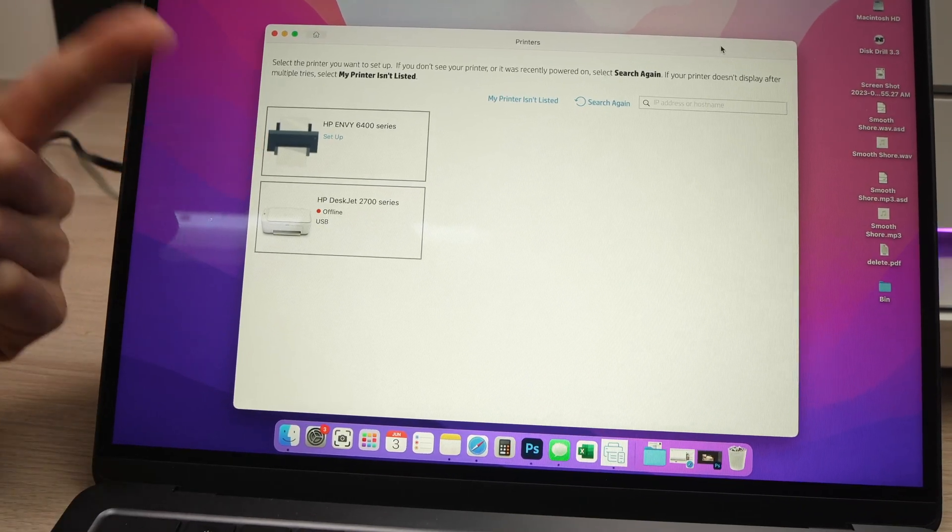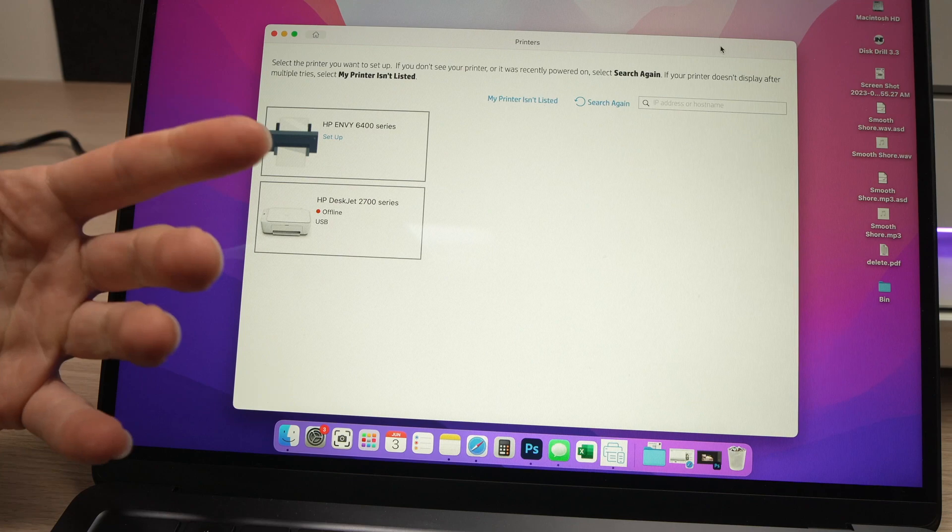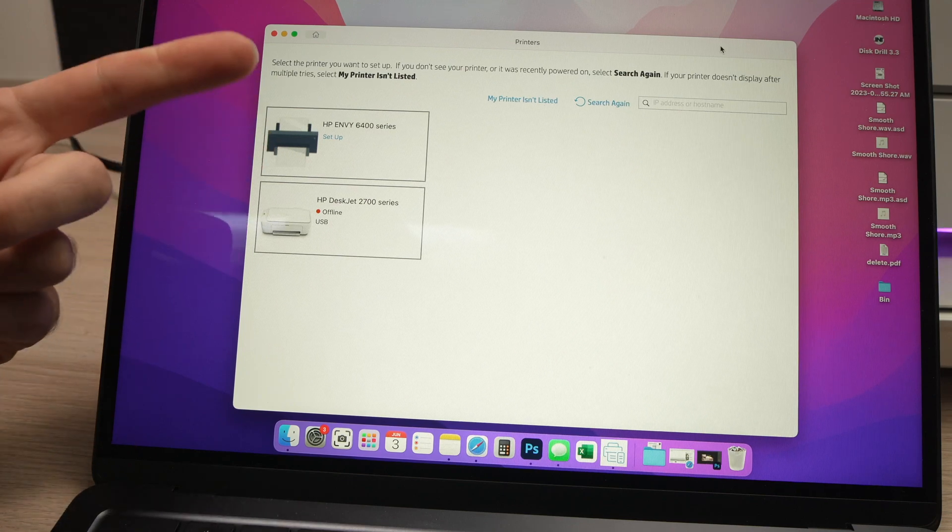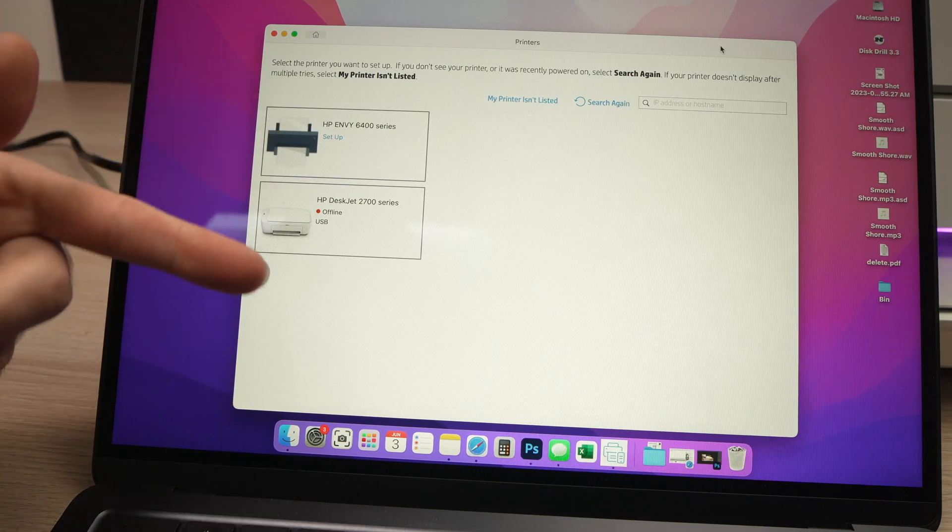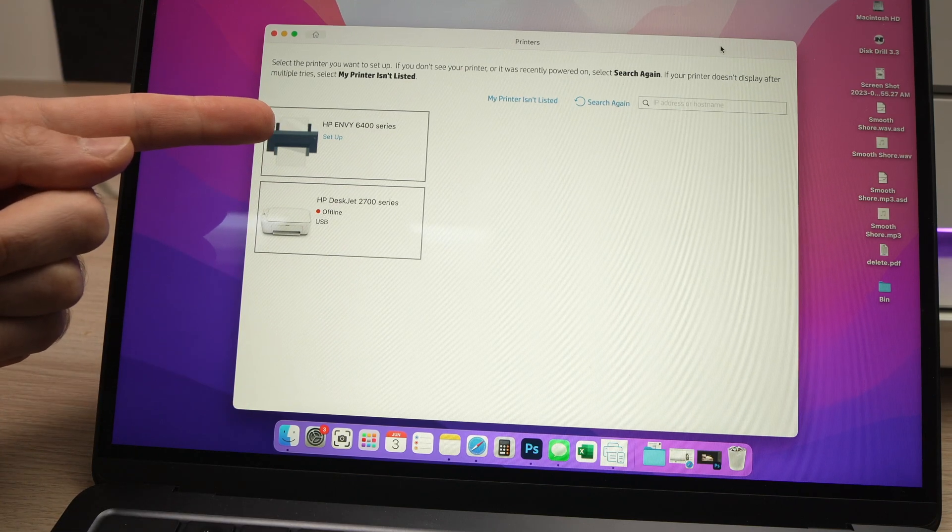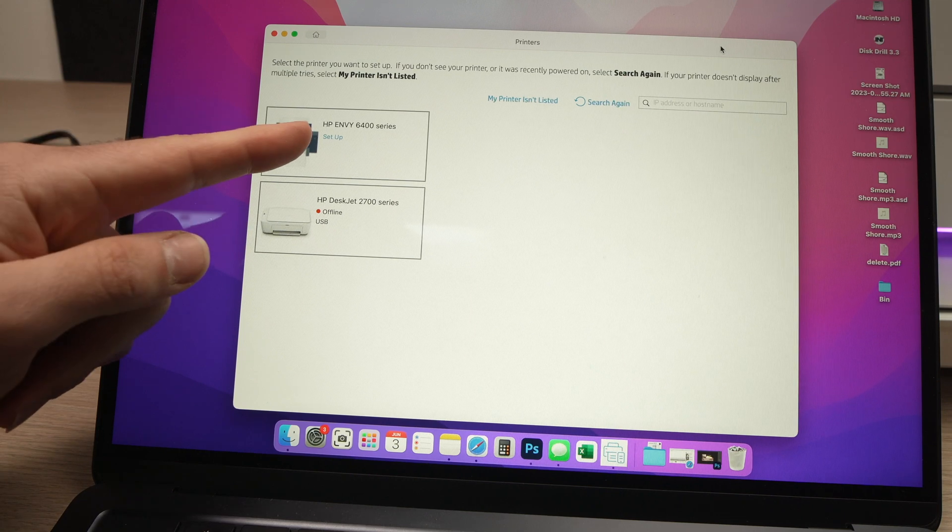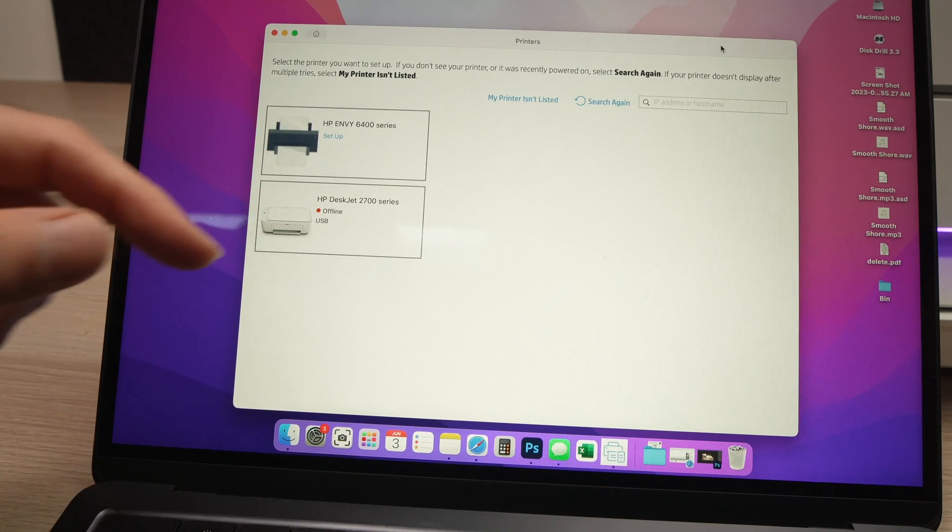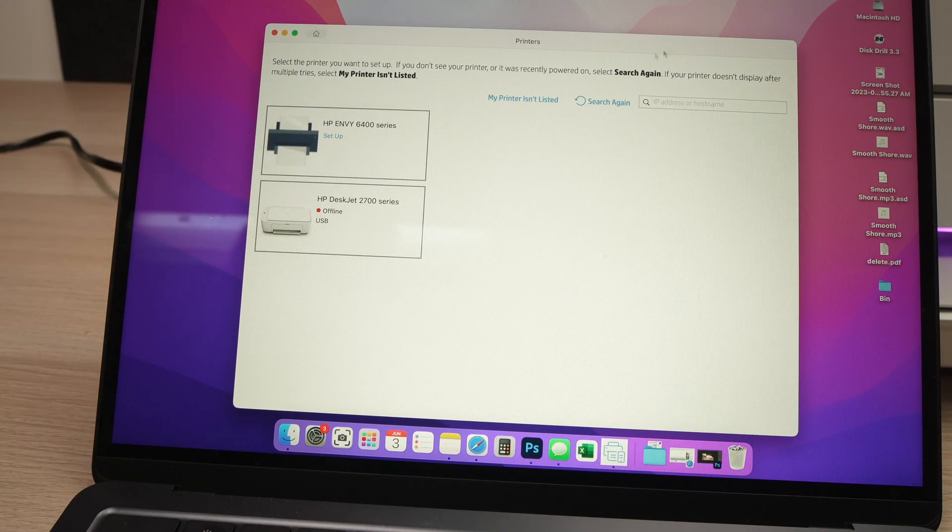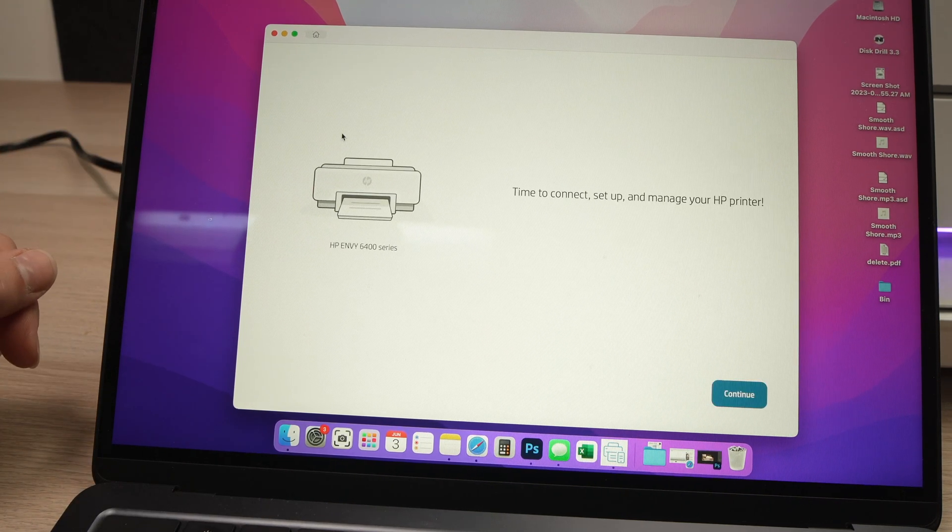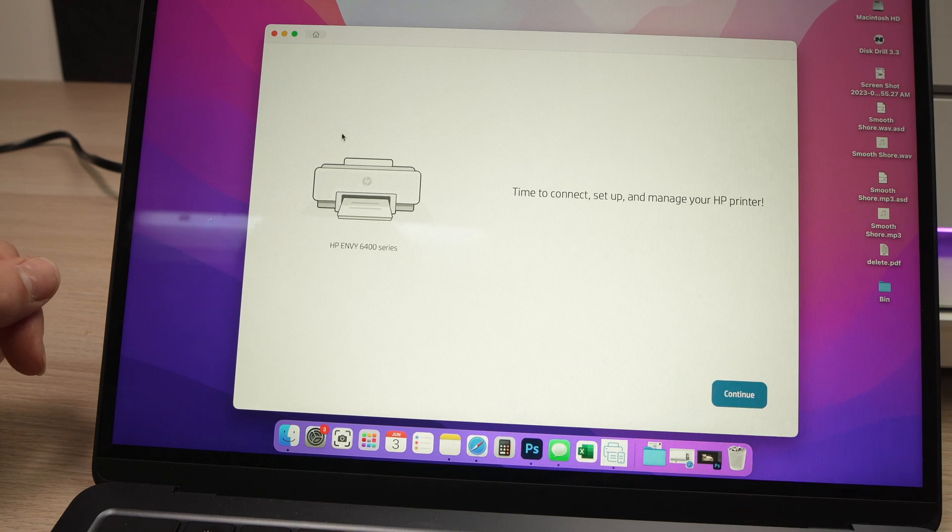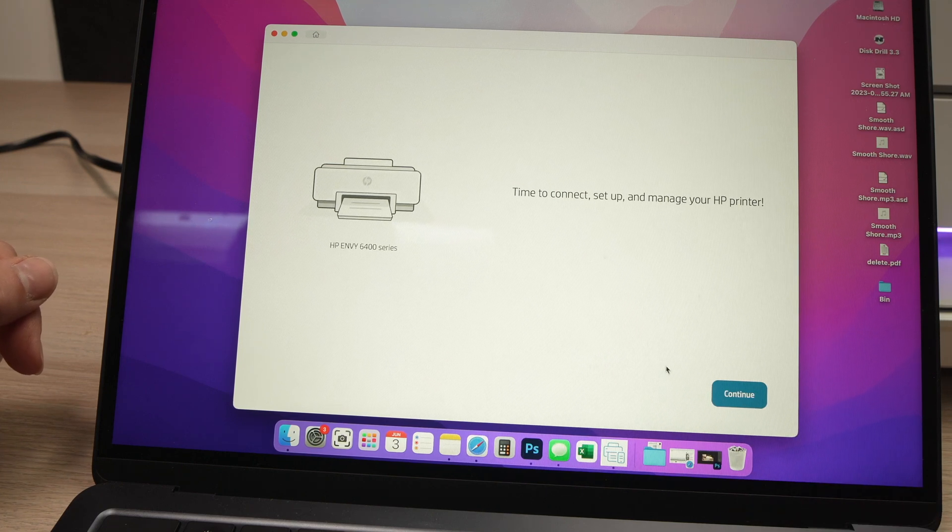Then after a while the computer will search for your printer and you should have a list over here and see HP Envy 6400 series. I'm going to click on this option, then click on Continue.